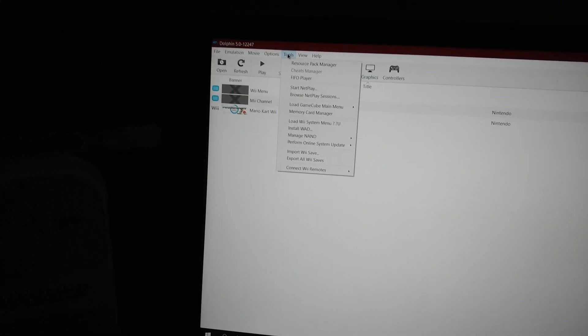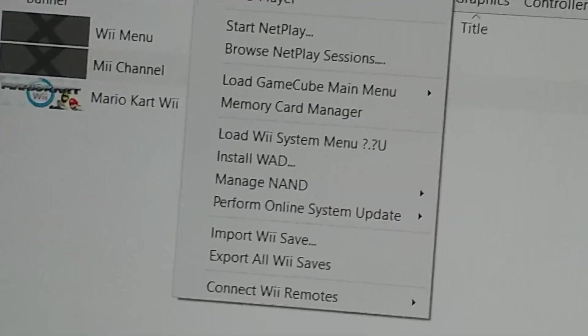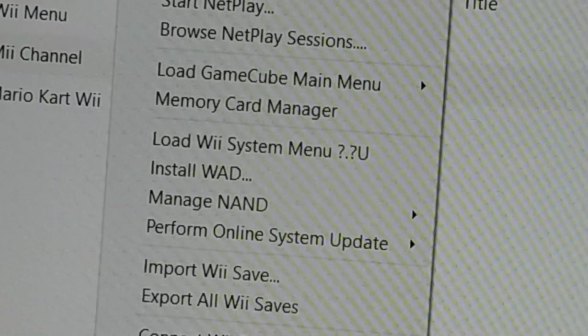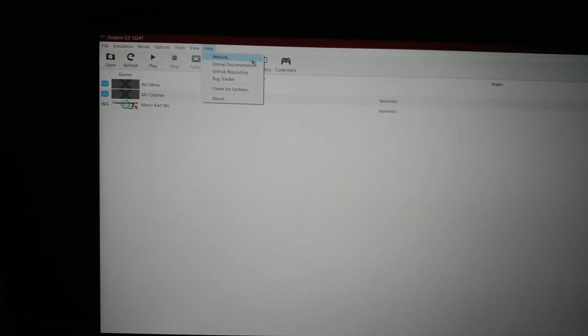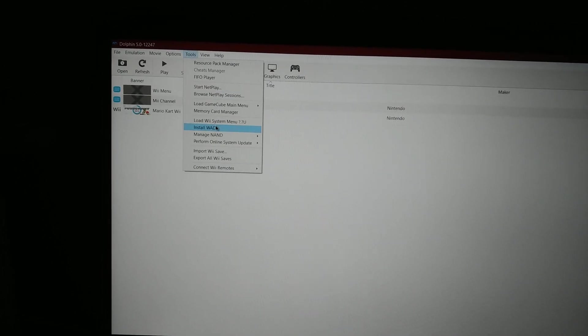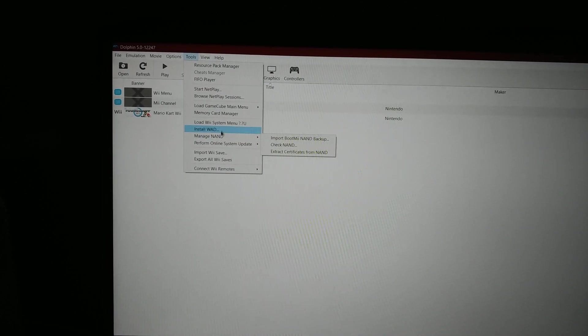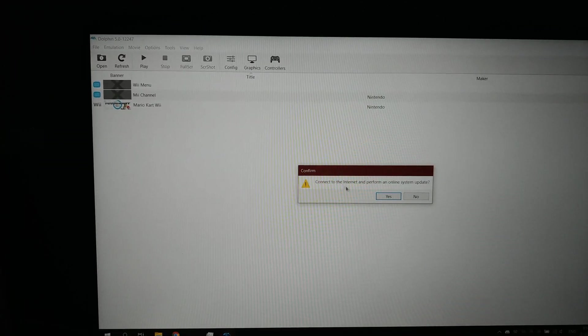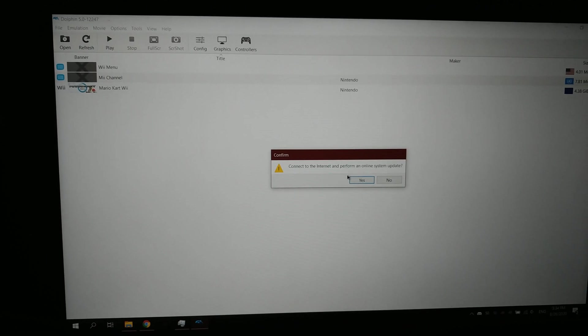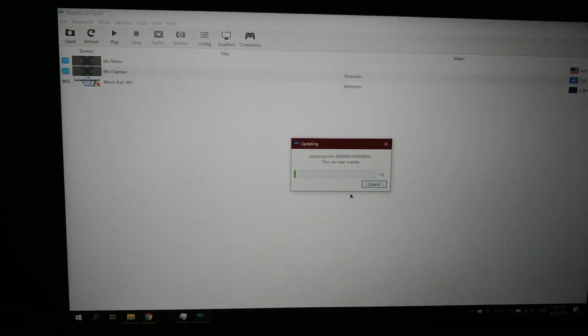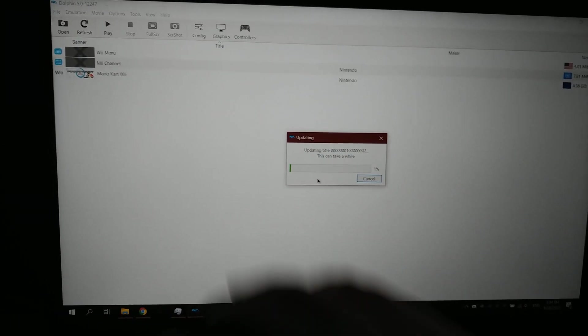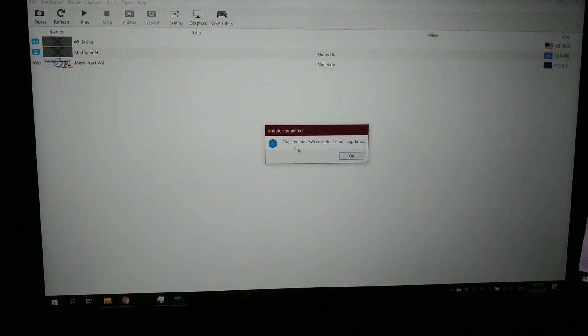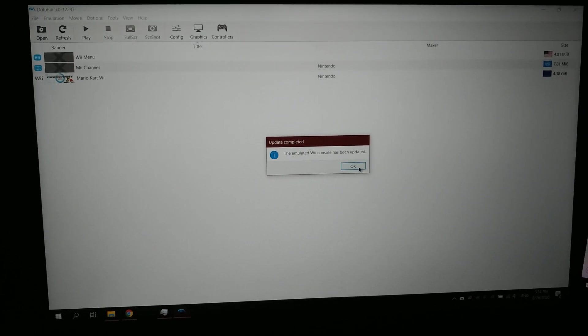now it identifies the Wii system menu as whatever that is. So I have to reinstall the system to its actual newest one.